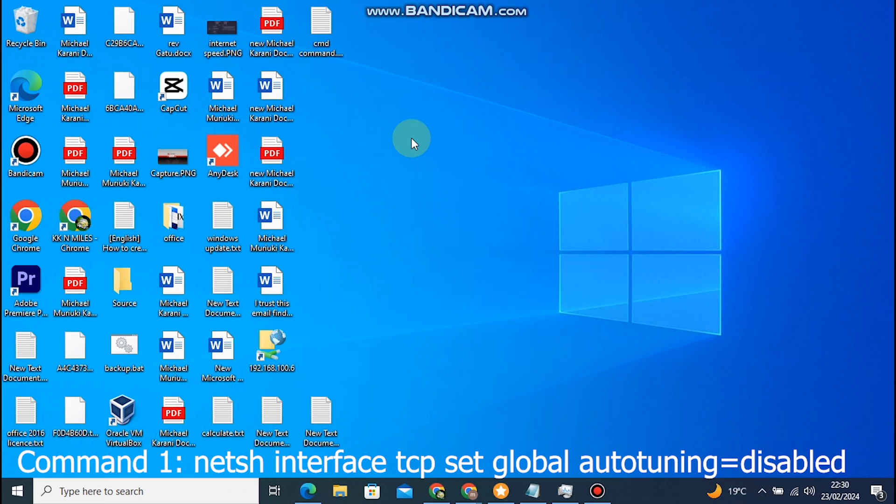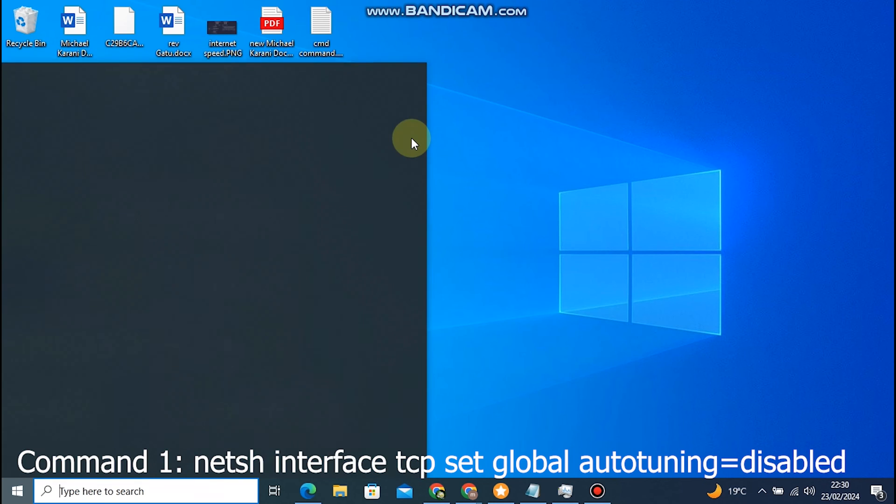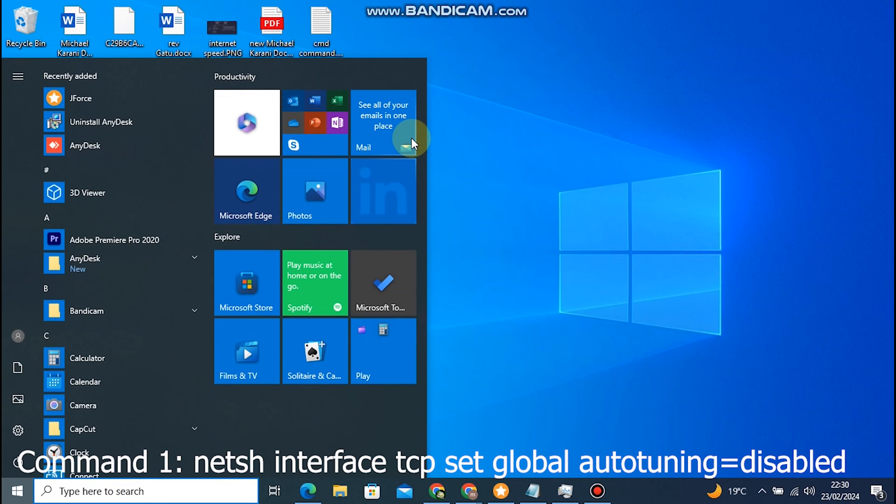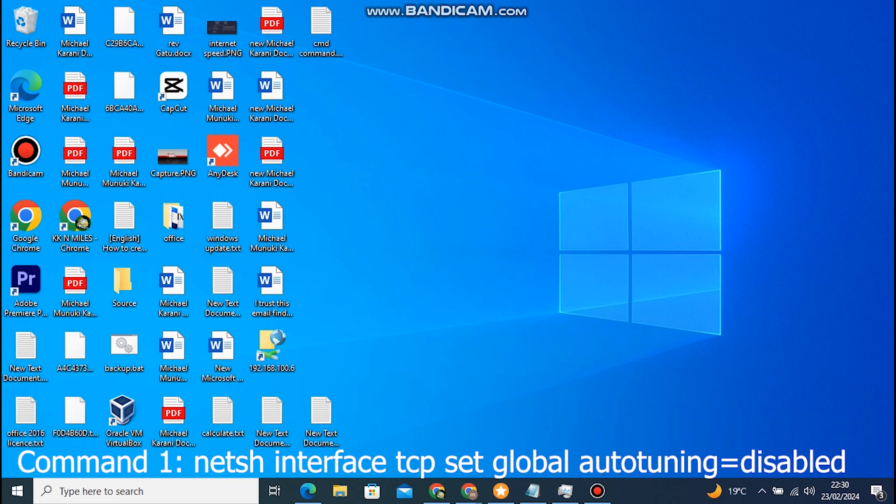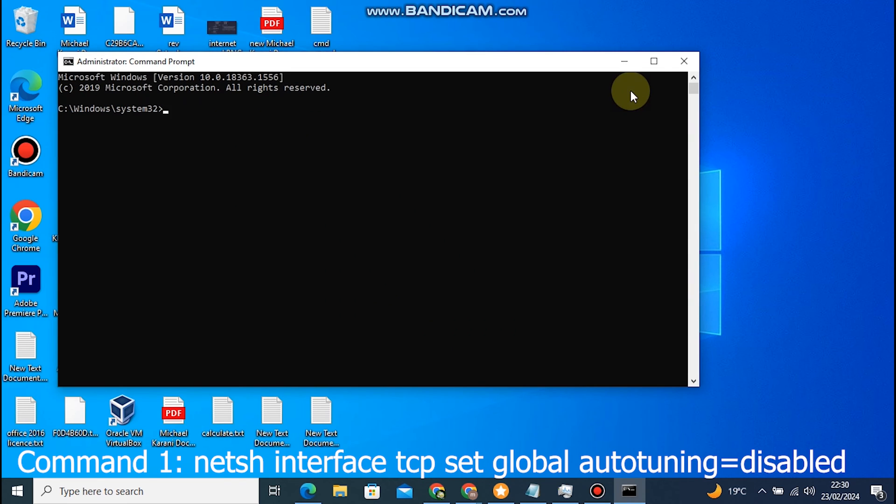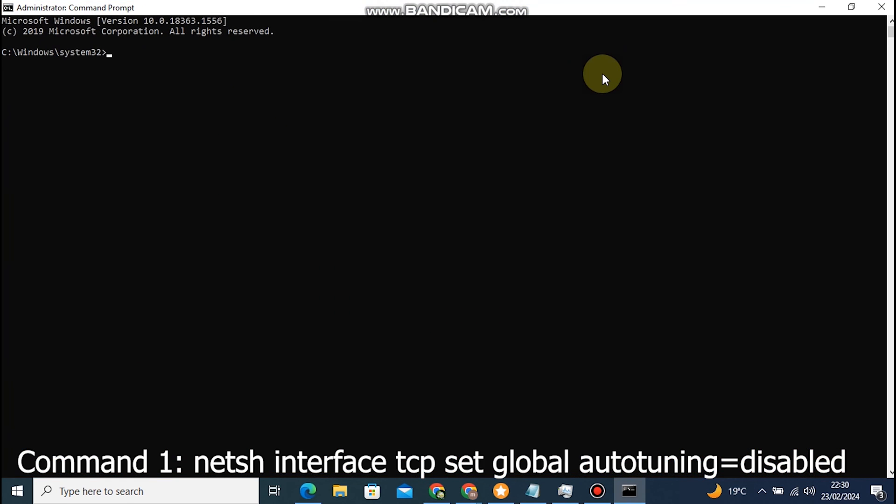Today, we're diving into the world of networking commands on Windows. We'll be exploring some essential commands that can help troubleshoot and optimize your network connection. So, let's get started.